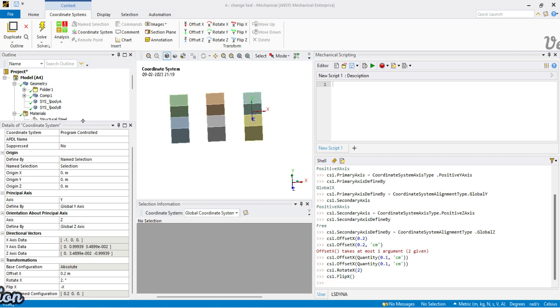That covers coordinate systems — the coordinate systems parent object and individual coordinate system children. Thank you all for watching, see you soon in the next video.